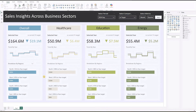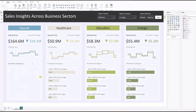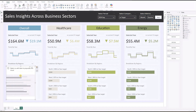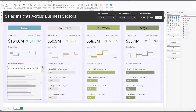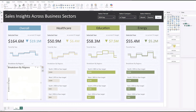Let's get started by deleting one of the bar charts so that we can recreate it from scratch. First we'll insert a clustered bar chart and resize it. Now drag the breakdown field to the y-axis and the label placeholder along with actual sales select to the x-axis.